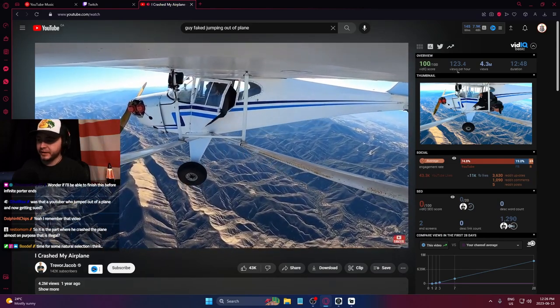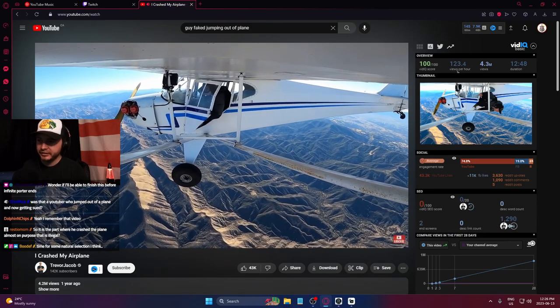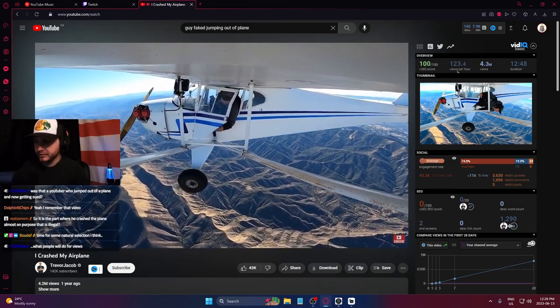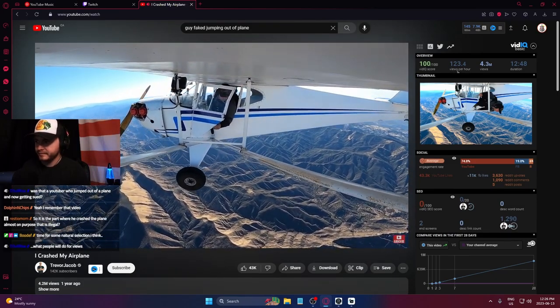Now to be fair, this would be really scary if that did happen. Your plane's engine gave out when you're, you know, this high in the air.